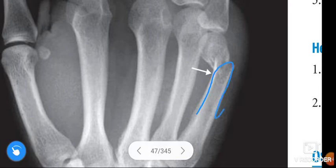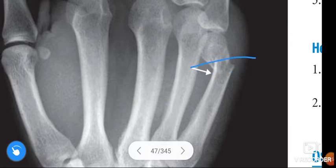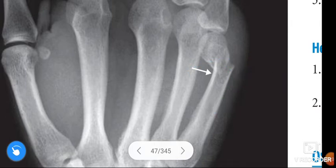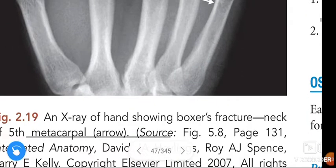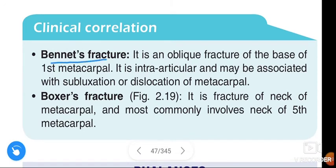Here you can see the fifth metacarpal of the hand. The fracture occurs at the neck of the fifth metacarpal — that corresponds to the little finger. This is what we call a Boxer's fracture.